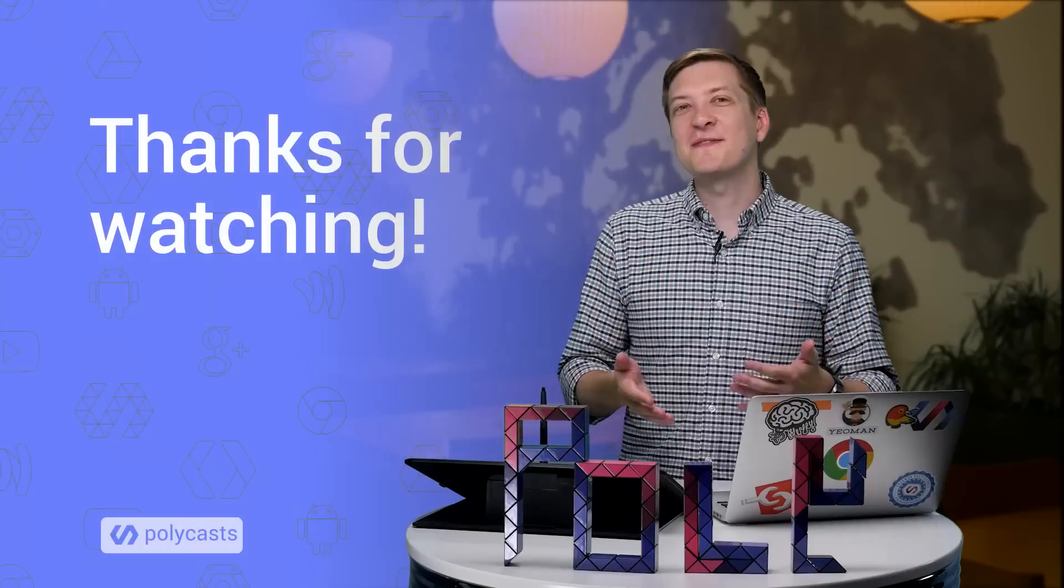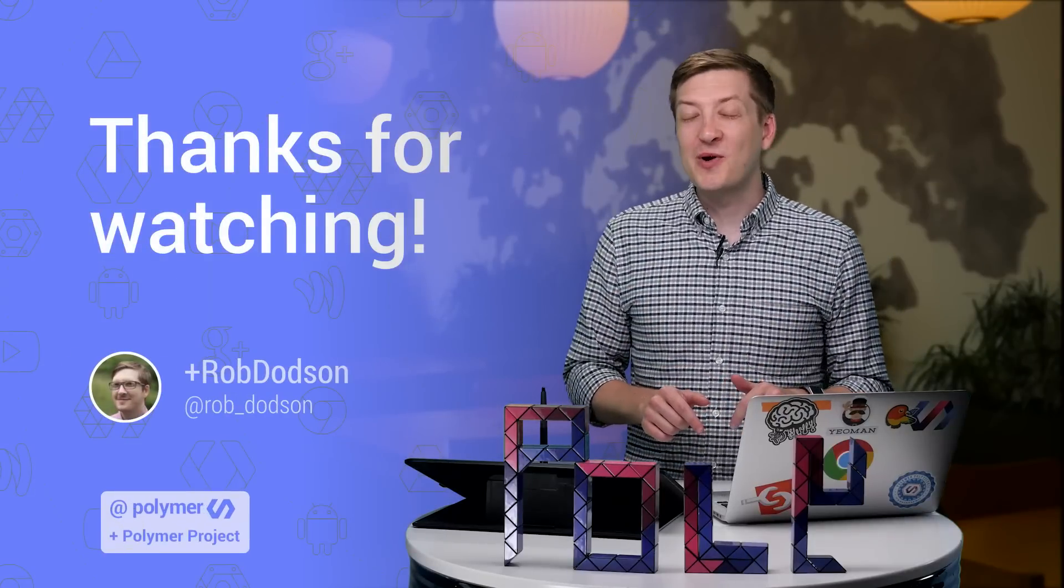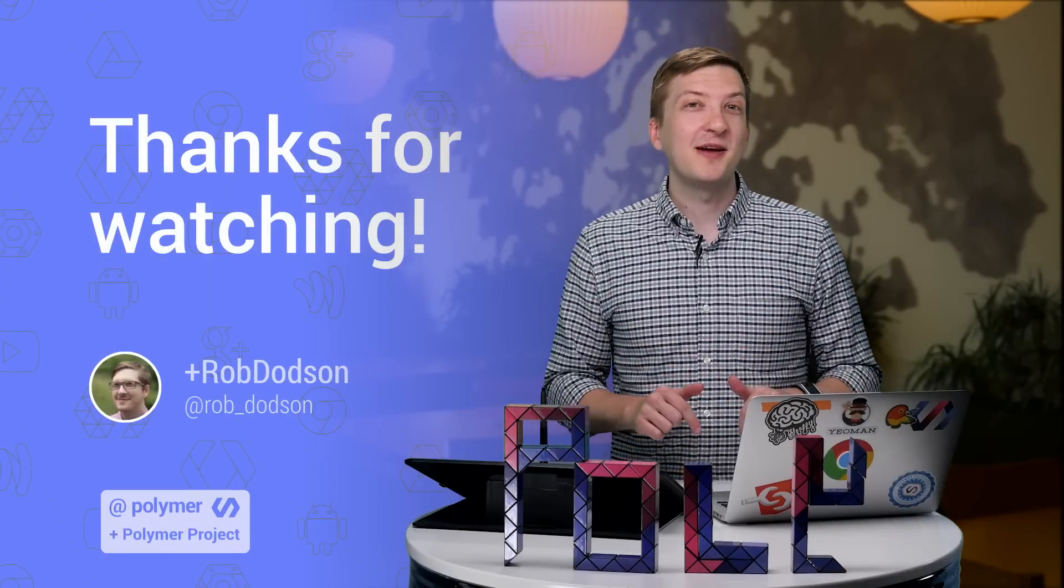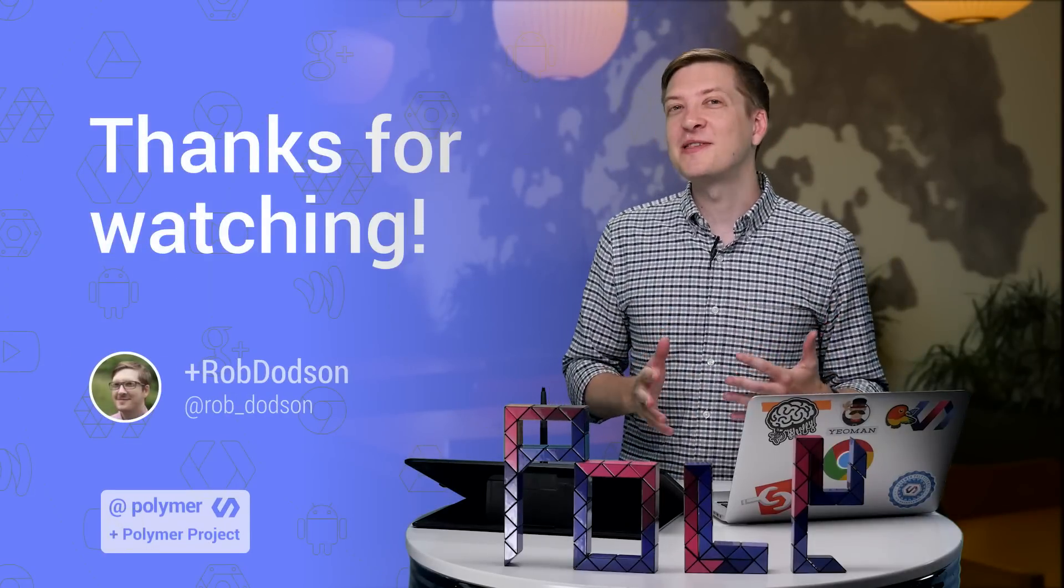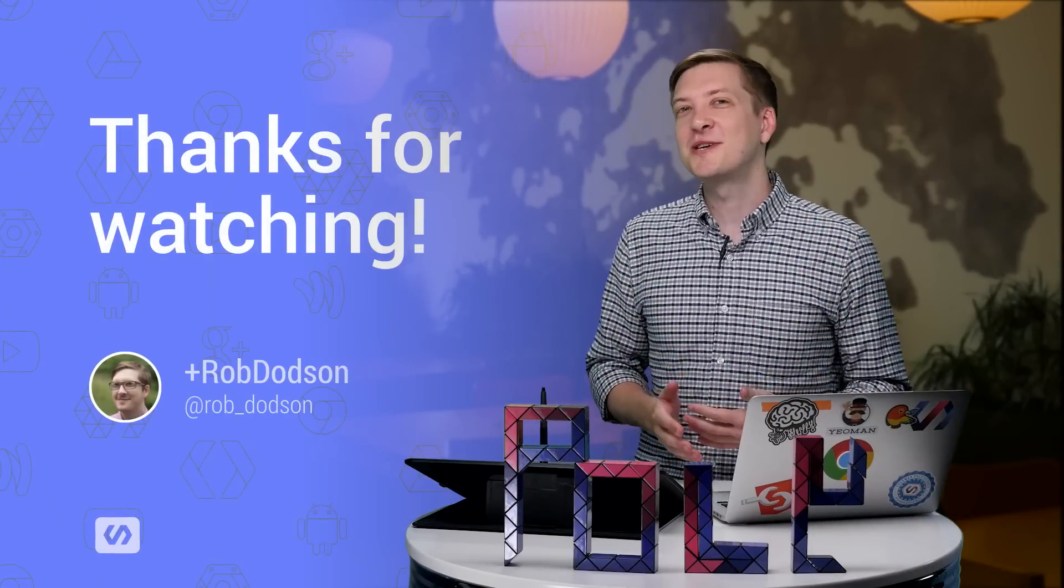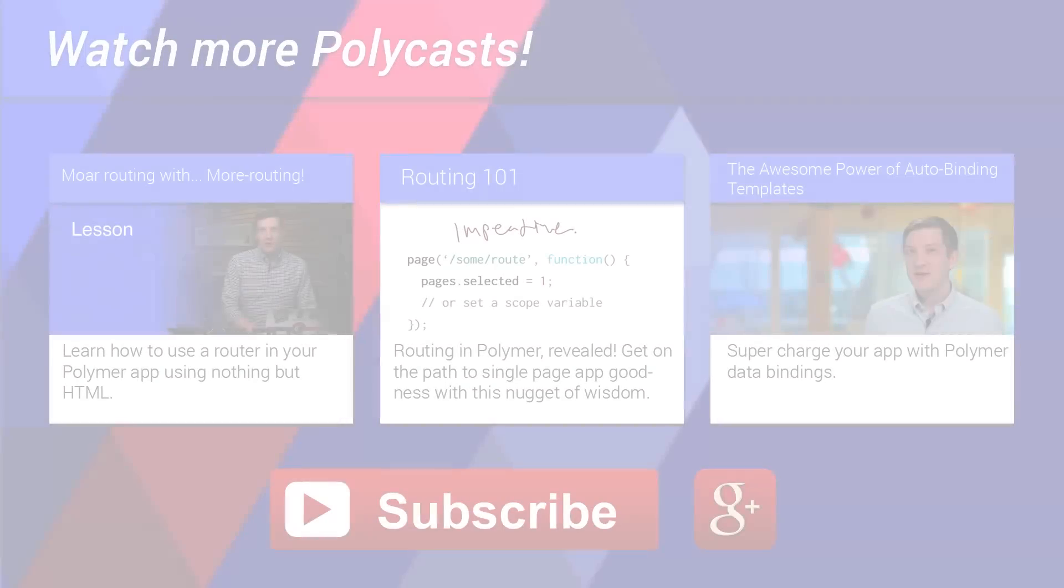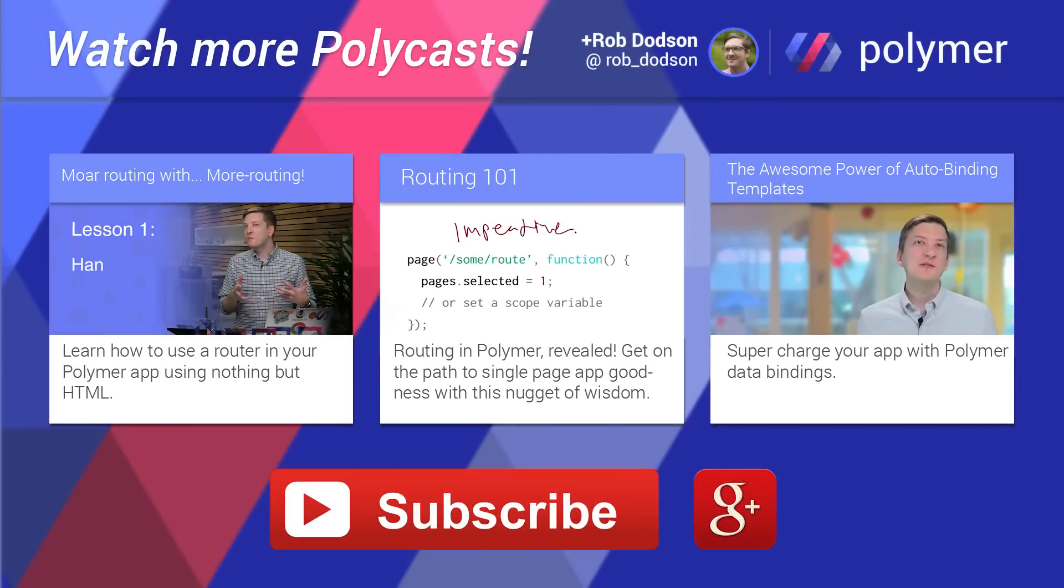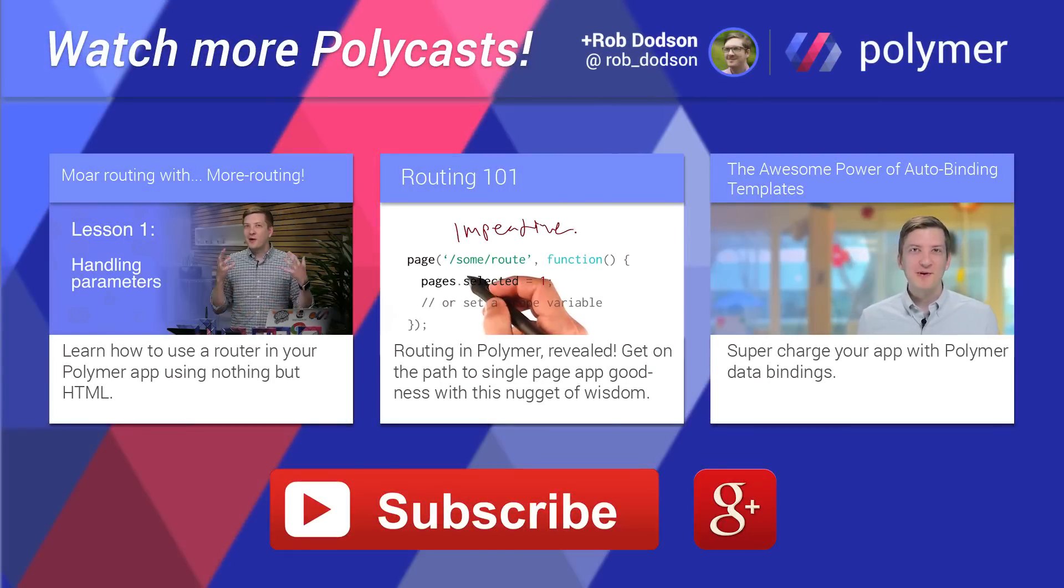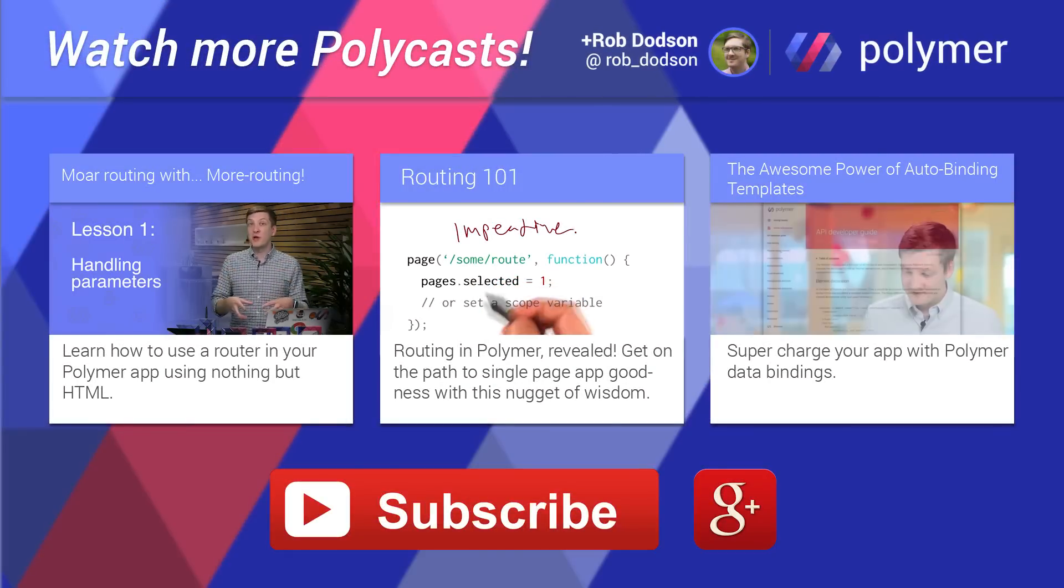There you have it. With CoreList, you can scroll through a ton of content at a buttery smooth 60 frames per second. That's it for today. Be sure to click the Subscribe button to get more of these Polycasts. As always, thank you so much for watching, and I'll see you next time.